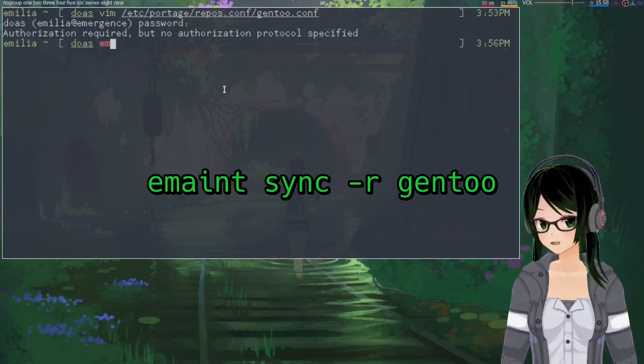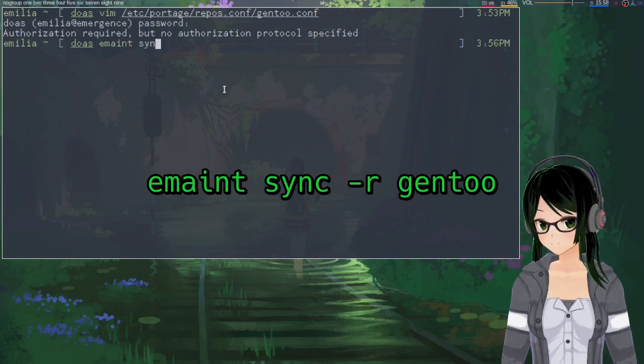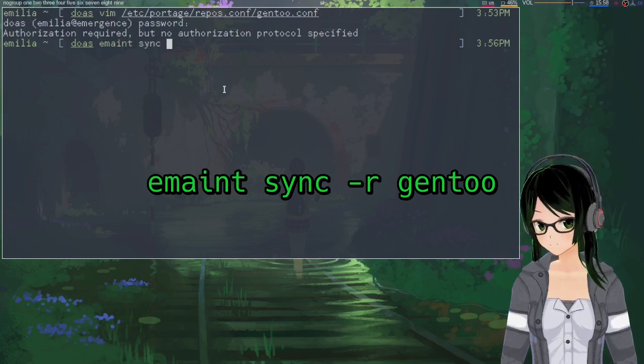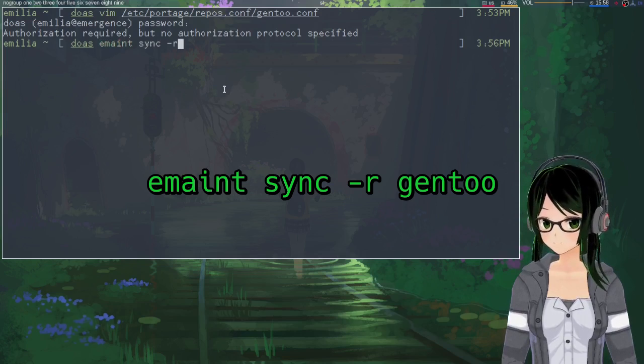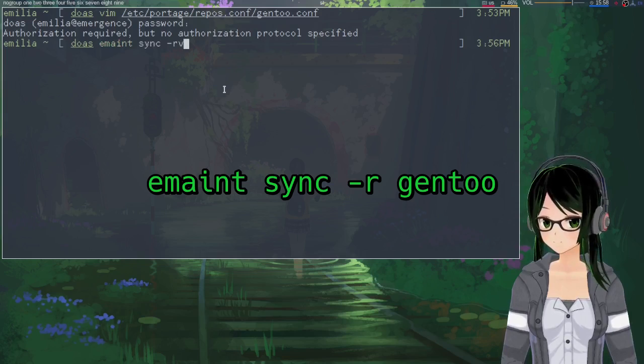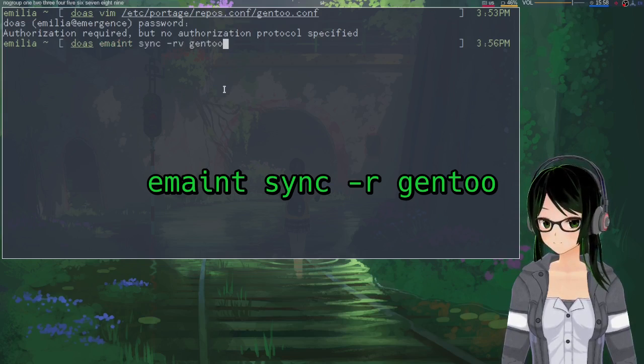So then once you've made sure that that gentoo repo directory doesn't exist anymore, you're all good to just emaint sync -r gentoo.